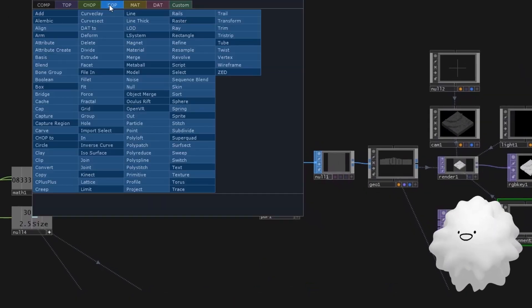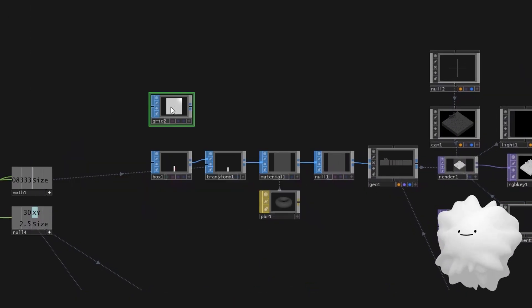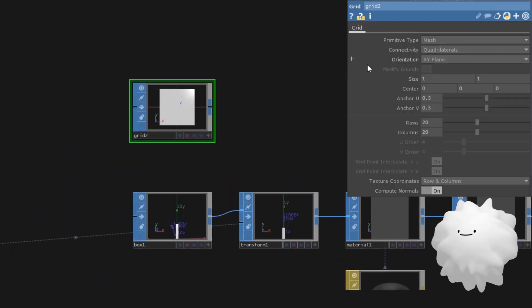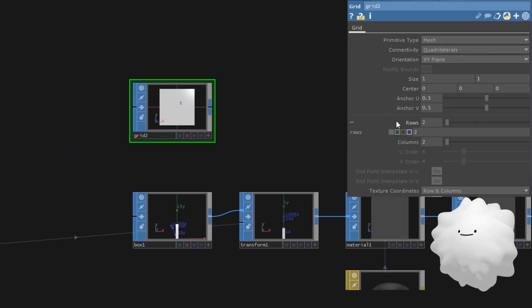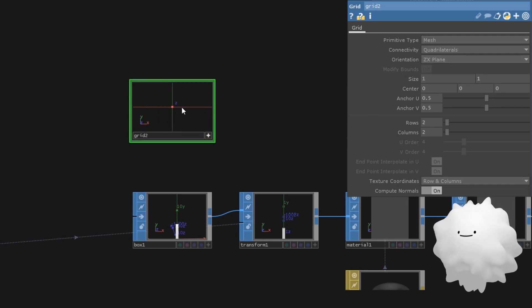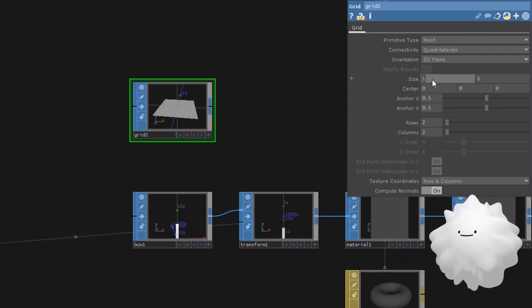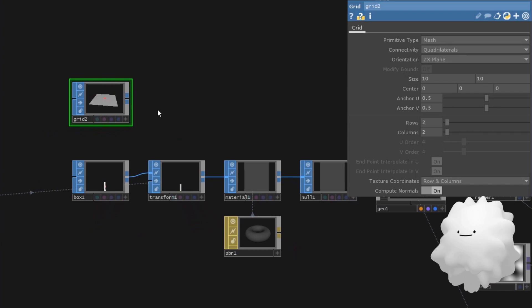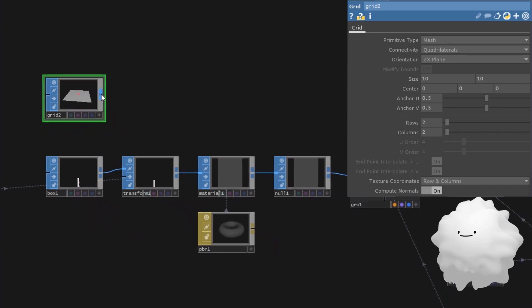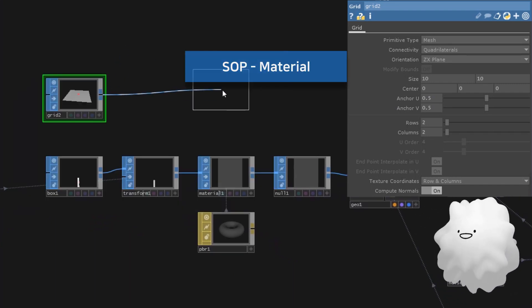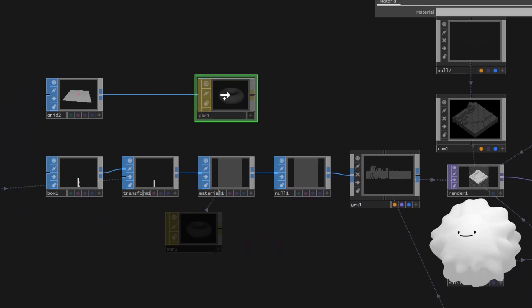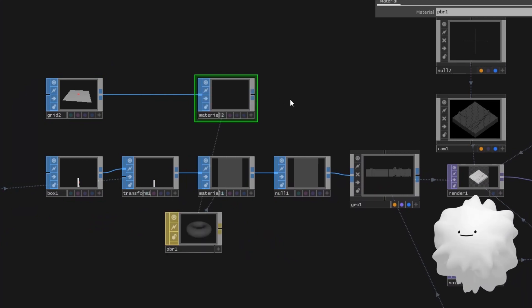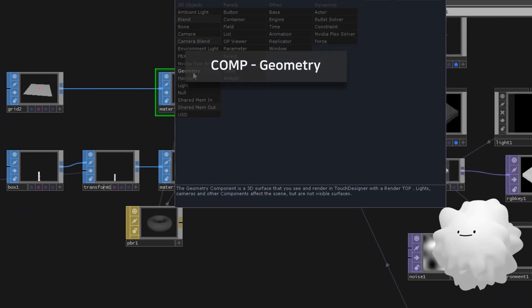Okay, make a grid for a background. Make it big. Make a material and drag the same PBR that used on a box. Make a geometry.